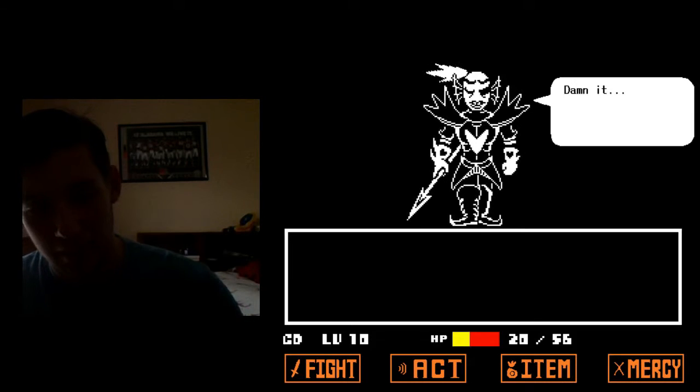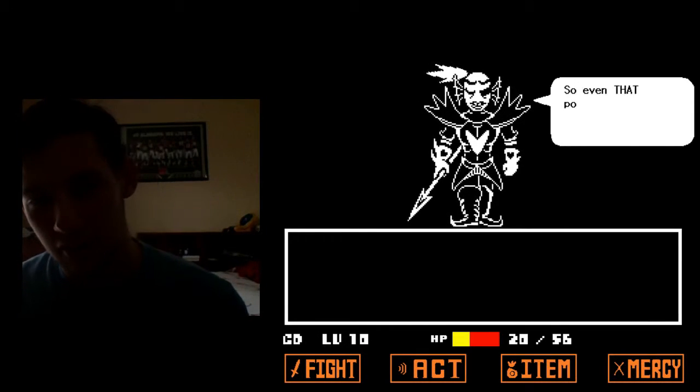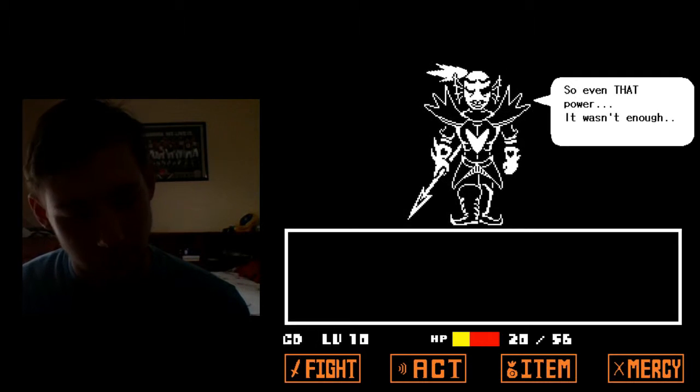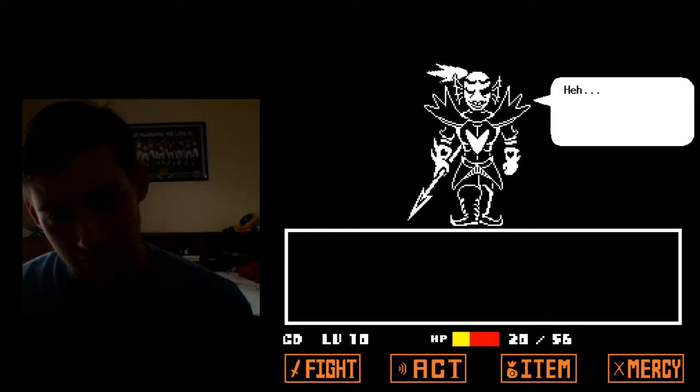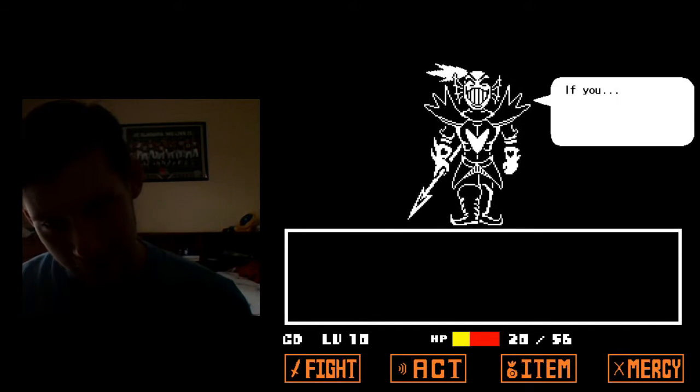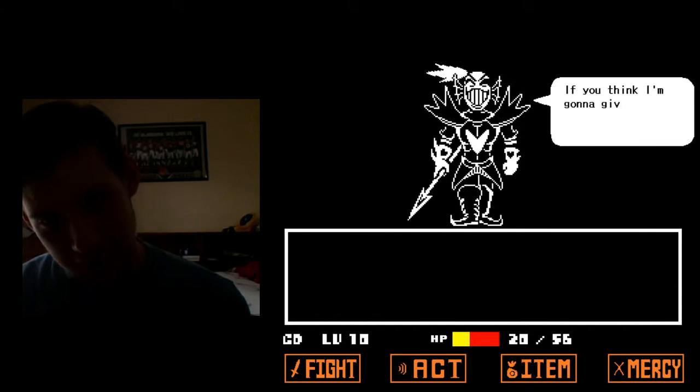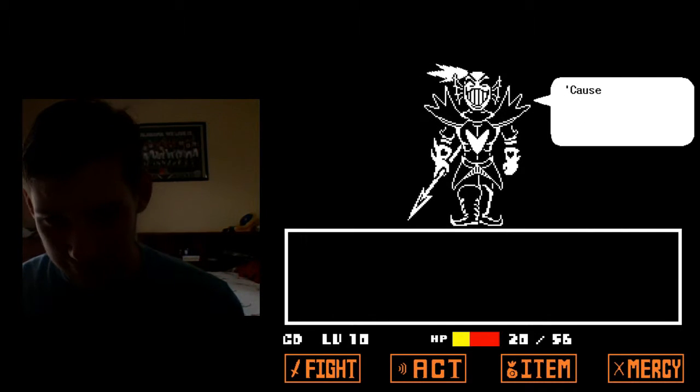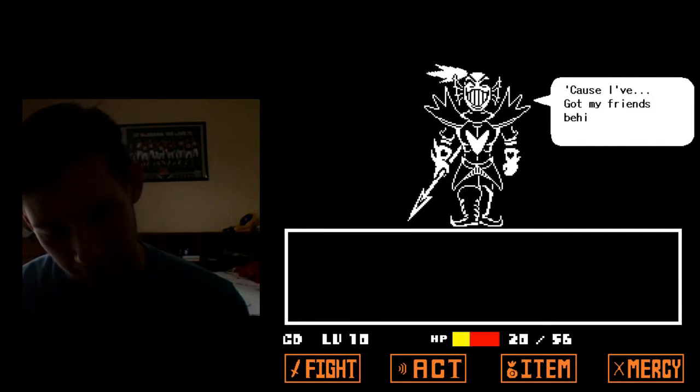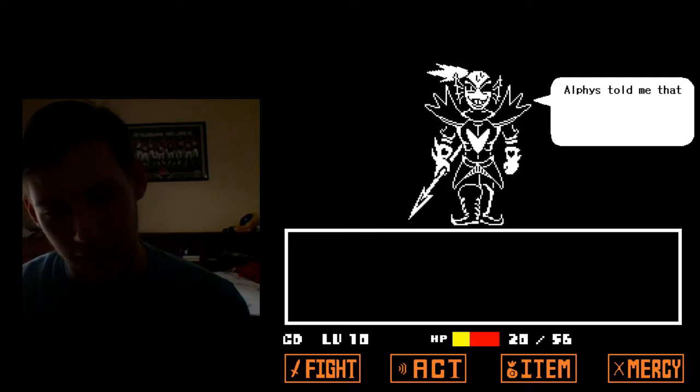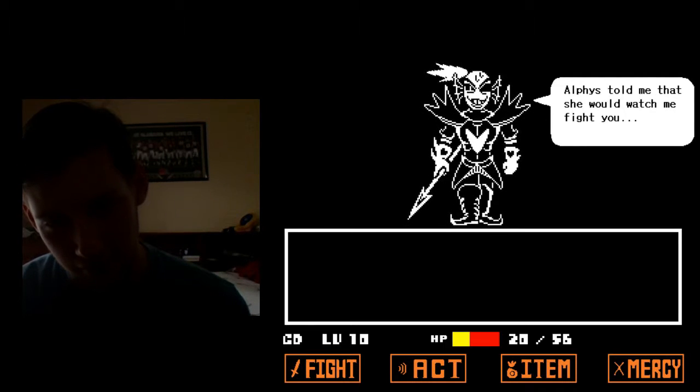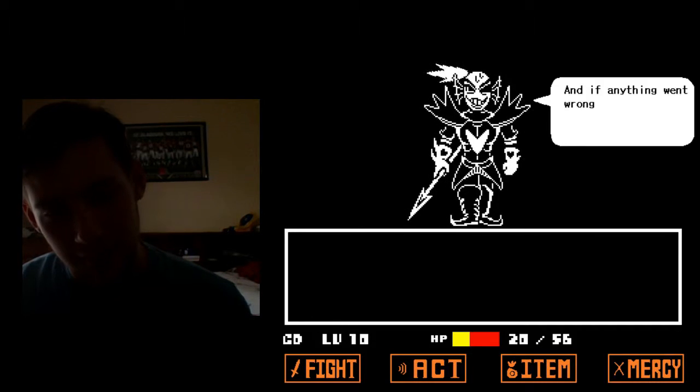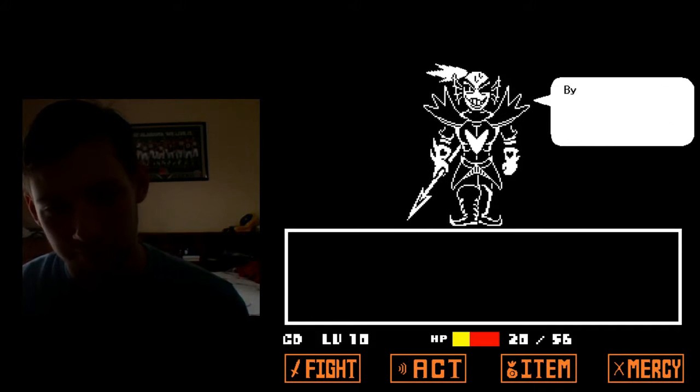Finally, alright so let's get into this. Even that power, it wasn't enough. If you think I'm going to give up hope, you're wrong because I've got my friends behind me and Alphys told me that she would watch me like you. And if anything went wrong, she would evacuate everyone.